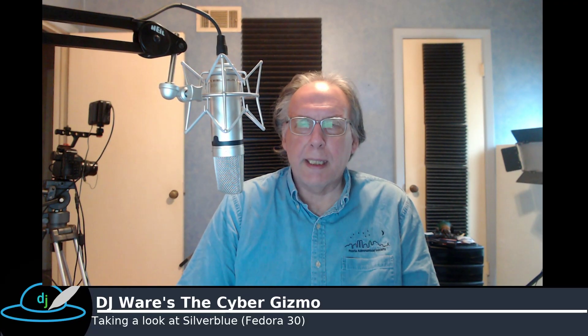Hi, I'm DJ Ware. On this episode of the Cyber Gizmo, we're going to take a look at Fedora Silver Blue.